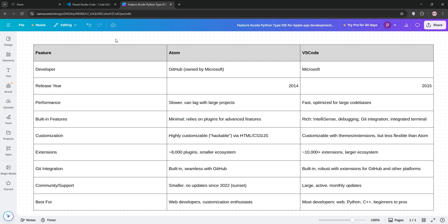For most developers, VS Code is a clear winner, thanks to its speed, features, and active support. But if you're a customization junkie and don't need cutting-edge updates, Atom's still a solid pick.